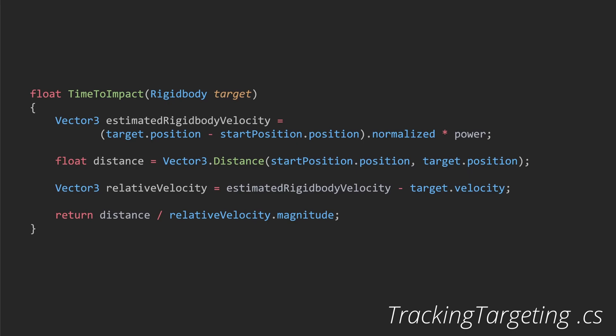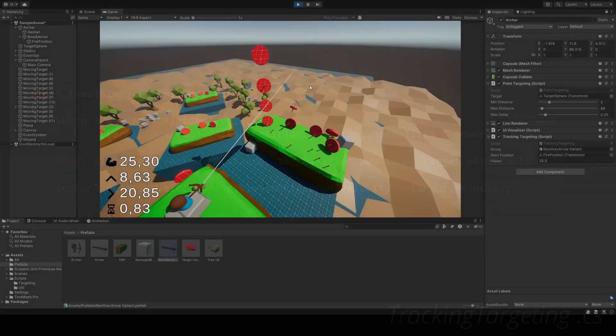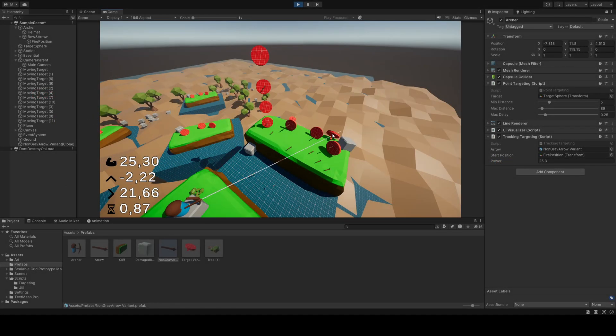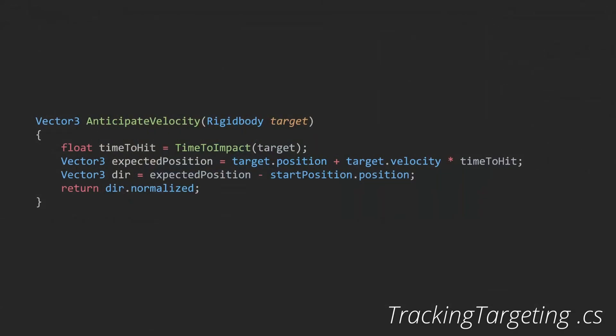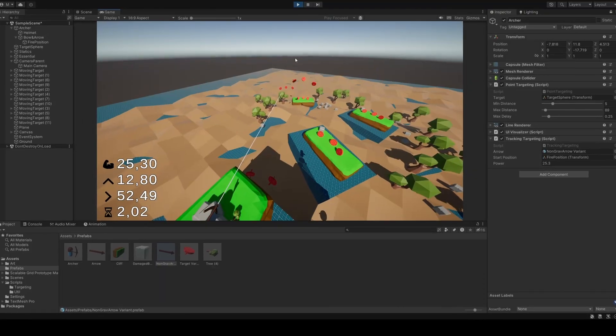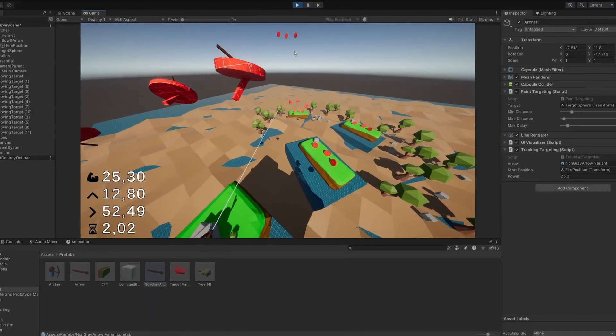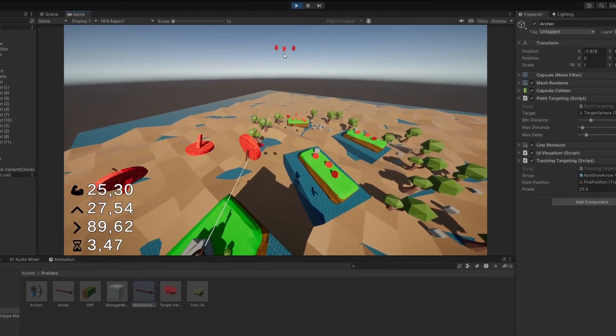Overall, the tracking targeting class showcases an advanced targeting approach, where the arrow's trajectory is predicted to intercept a moving target. The anticipate velocity method plays a critical role in this process, estimating where the moving target will be when the arrow arrives. This adds a layer of complexity to the mechanics.